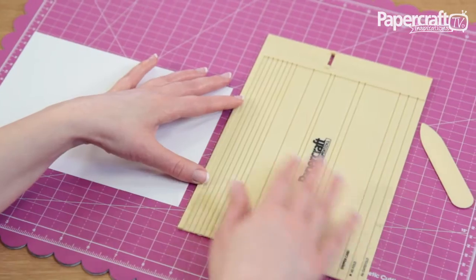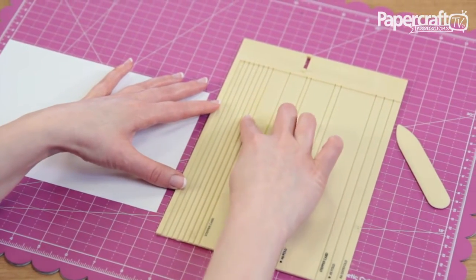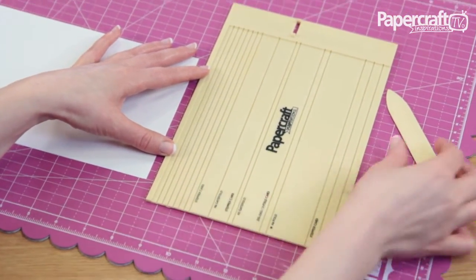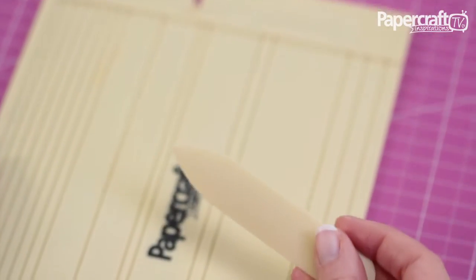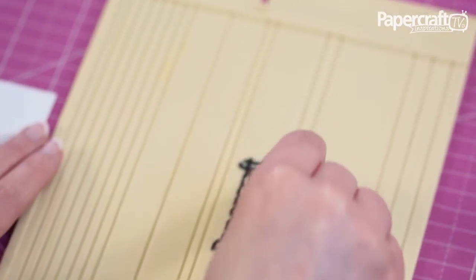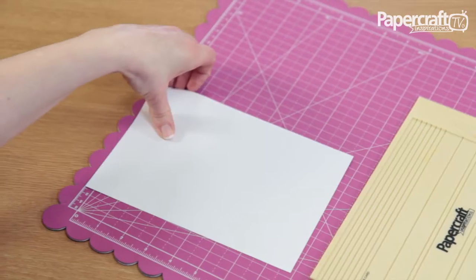If you look at a scoring board you can see there are lots of grooves. The bone folder tool is designed to run along these grooves scoring the card without the need for any fussy measurements.